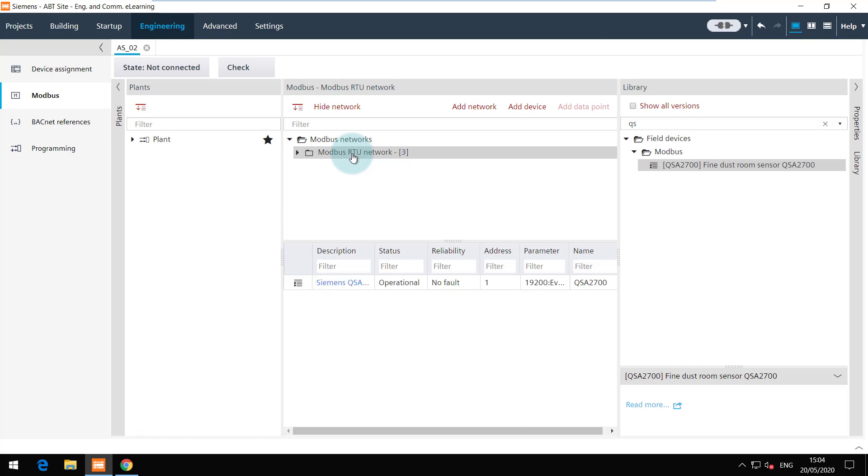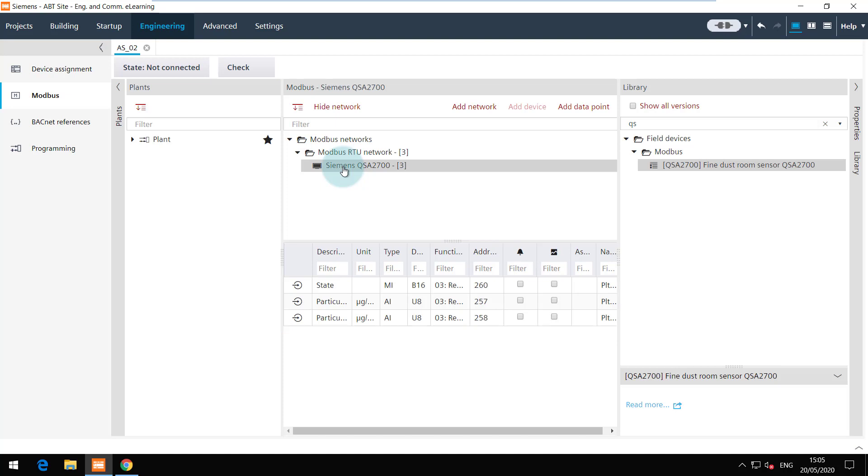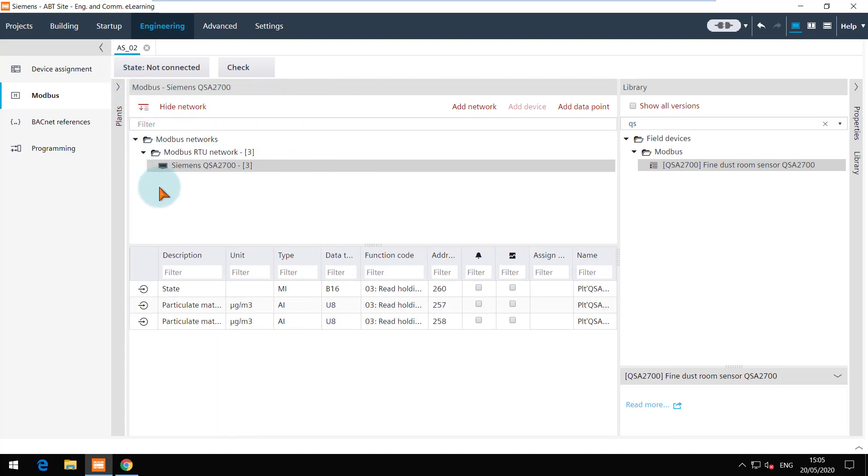The device is added and you can see the data points belonging to this device here. I will arrange the window layout for a better view.